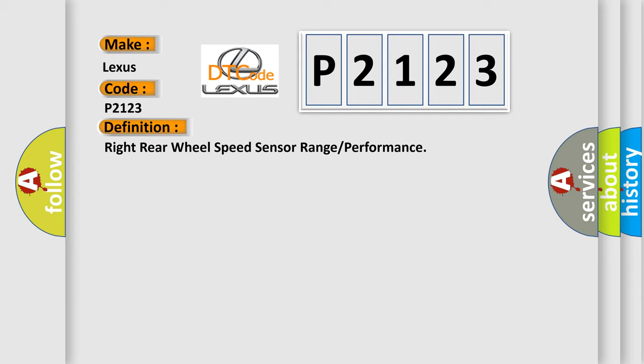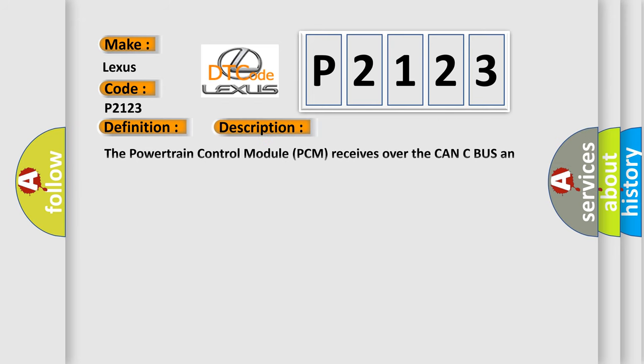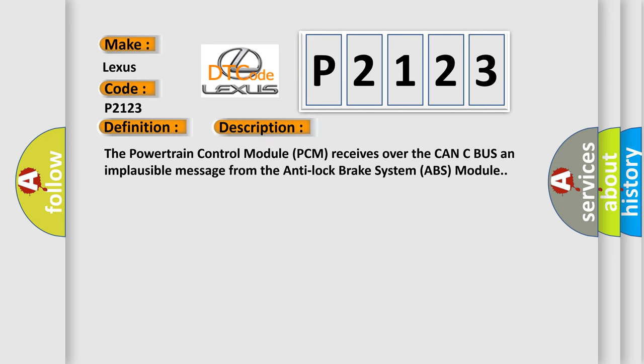And now this is a short description of this DTC code. The Powertrain Control Module PCM receives over the CAN C bus an implausible message from the Anti-lock Brake System ABS module.